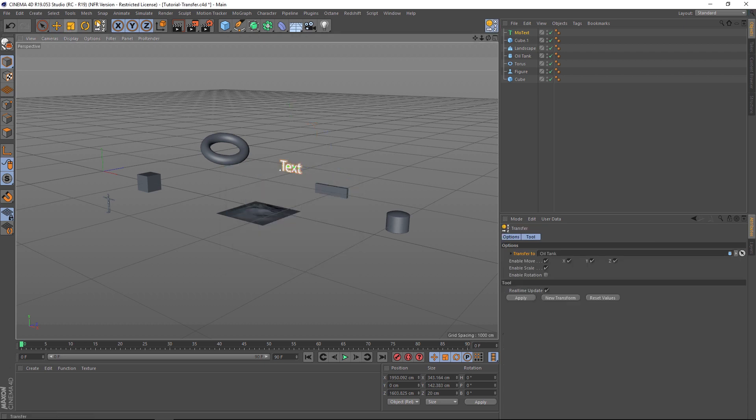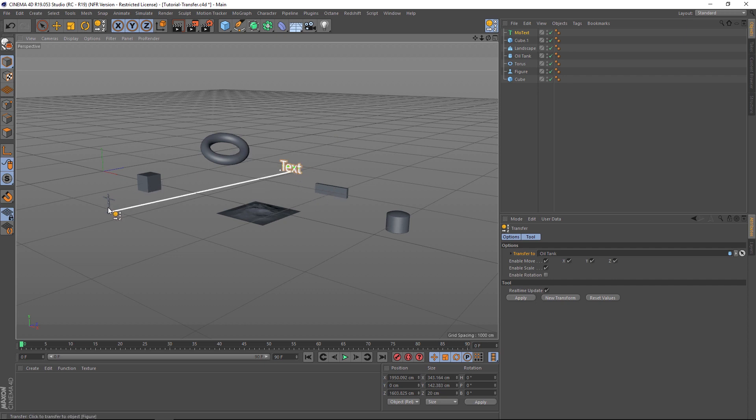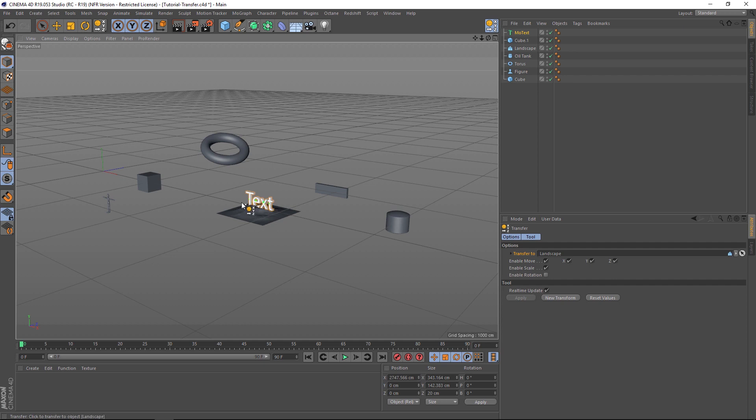It's going to pull up our transfer tool. You'll notice that I have an icon next to my cursor now. And now if we click and then just hover over any other object in the scene, it's going to draw a line from the text to that object.